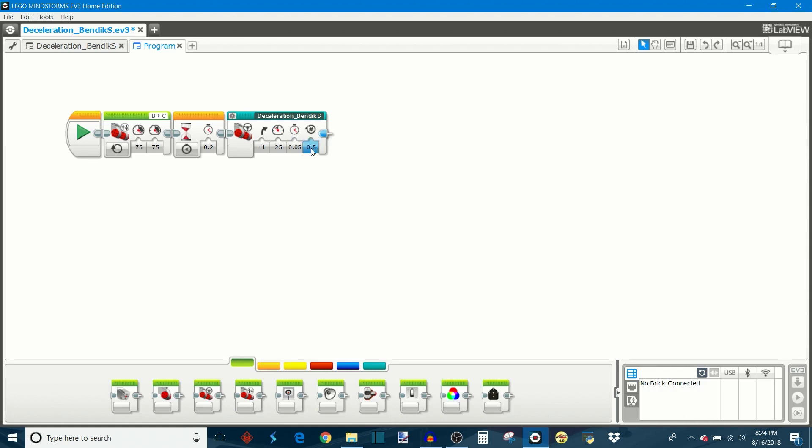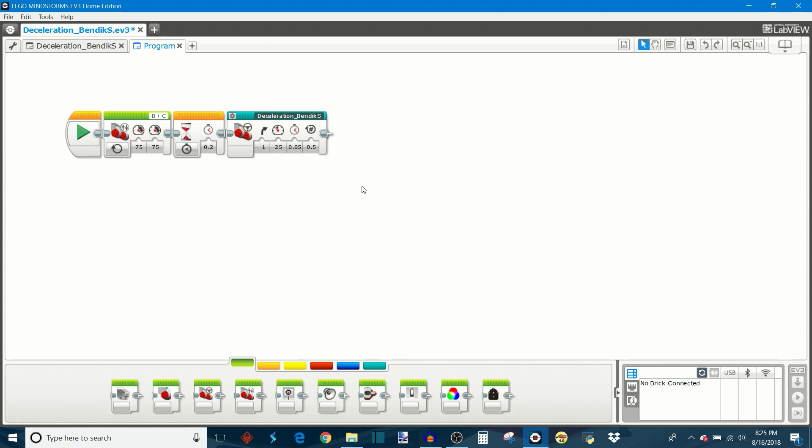And then finally we have the rotation count, and this is how the robot stays within a certain number of rotations. And so you can drive a consistent distance every time no matter what the acceleration is doing. And that's one of the really cool features of this deceleration program.